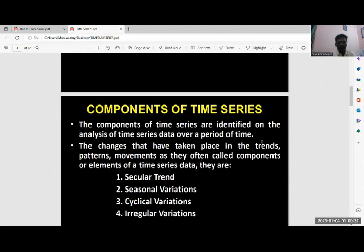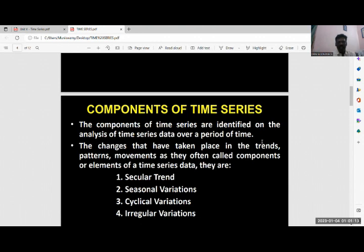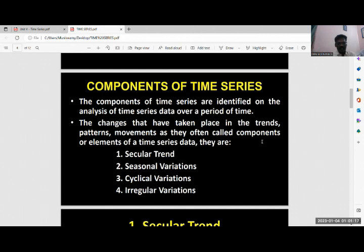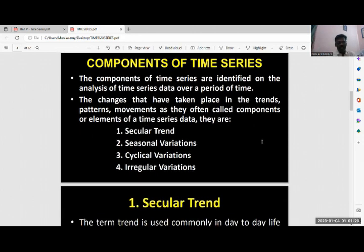Now we can see the components of the time series. There are four important components we can see in time series. The components of the time series are identified on the analysis of time series data over a period of time. The changes that have taken place in the trends, patterns, and movements are often called components — also called elements of the time series. These elements can be divided into four categories: secular trend, seasonal variations, cyclical variations, and irregular variations.